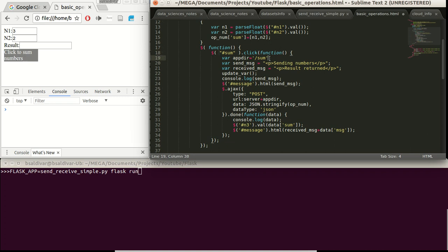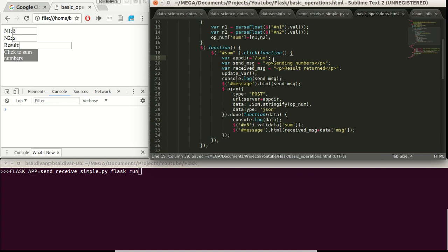If so, we have this appdir variable over here, that will provide the path for the application or function that is going to be executed in the Flask server.